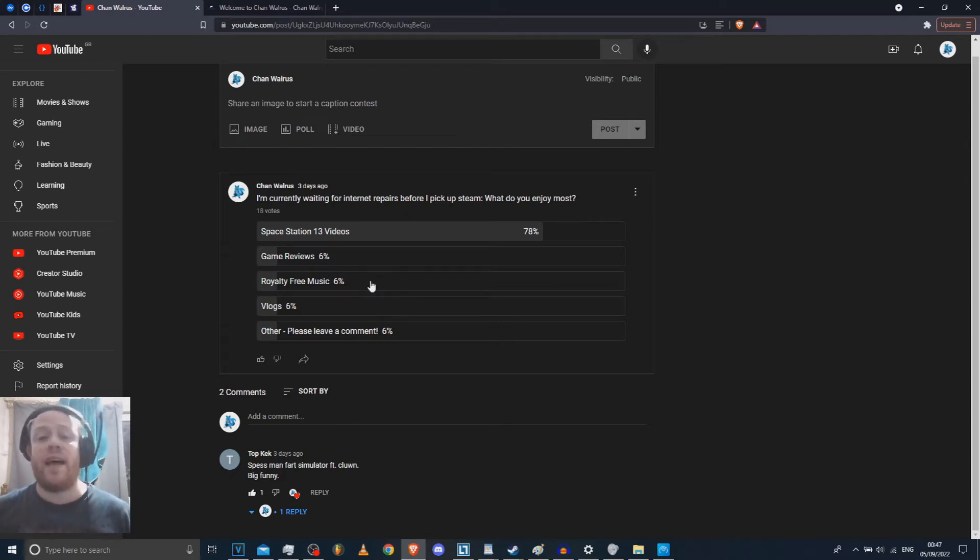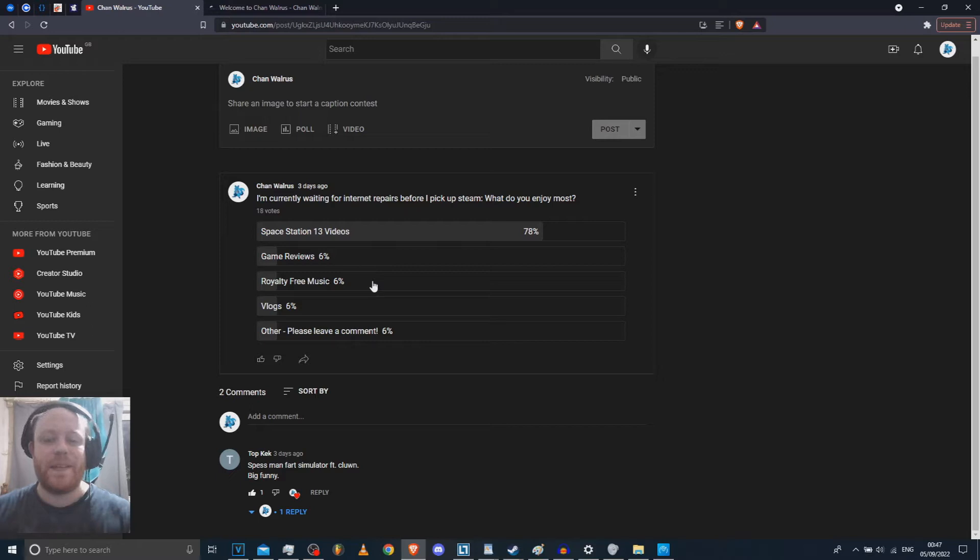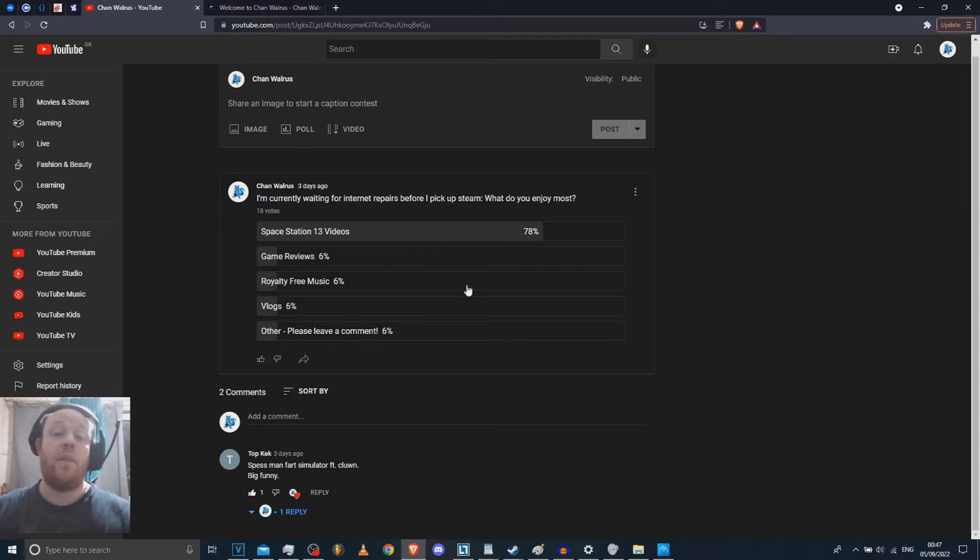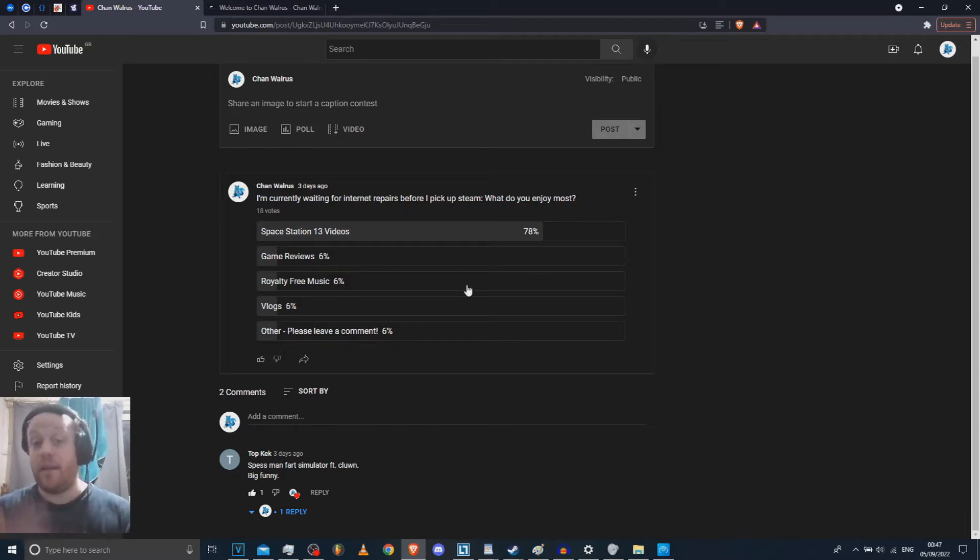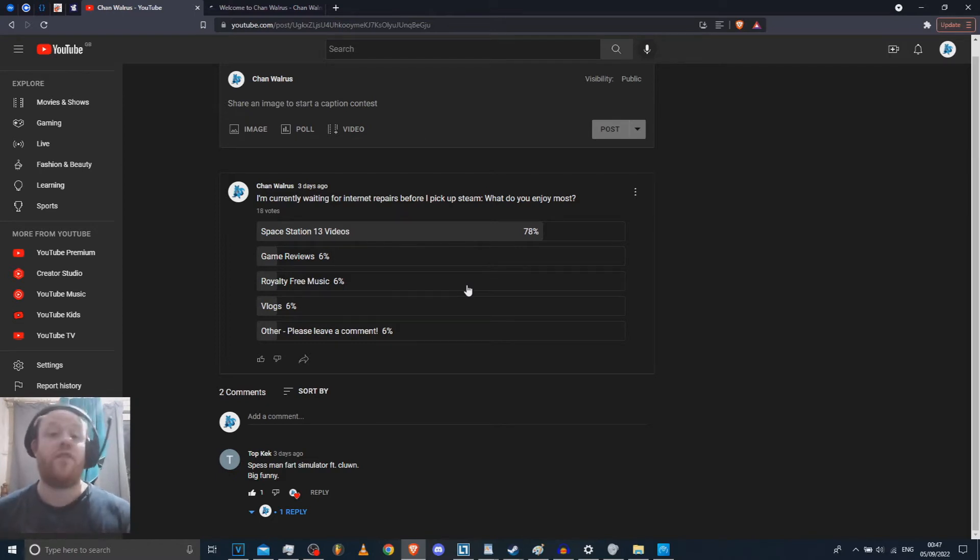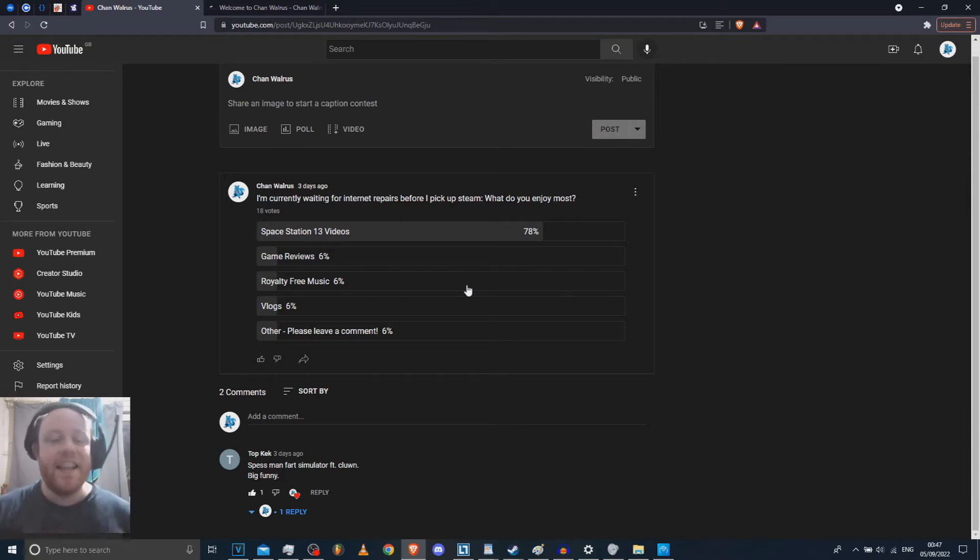On top of that, royalty-free music, I'm surprised that got anything, but I appreciate the people who appreciate my music, thank you. On top of that, vlogs, one of the reasons I'm making this, thank you OM James for contacting me and saying, asking how I was and checking up on me, that's very much appreciated. So this one's for you, buddy.